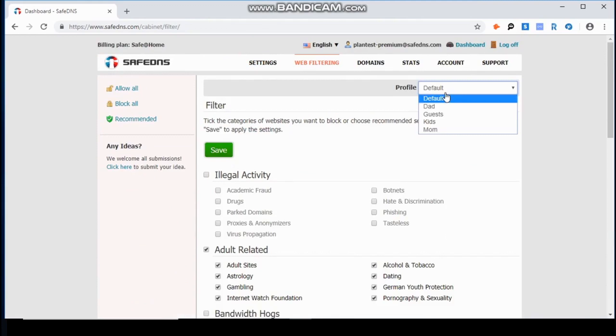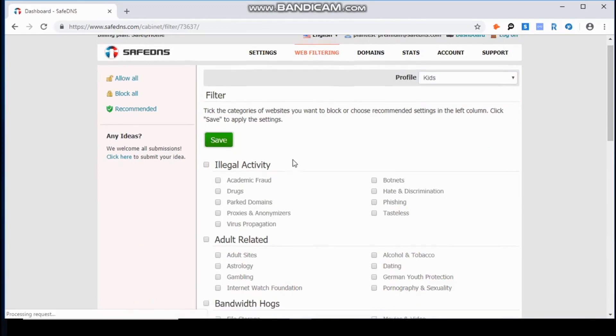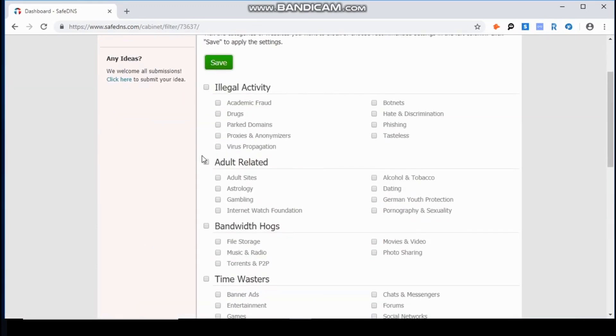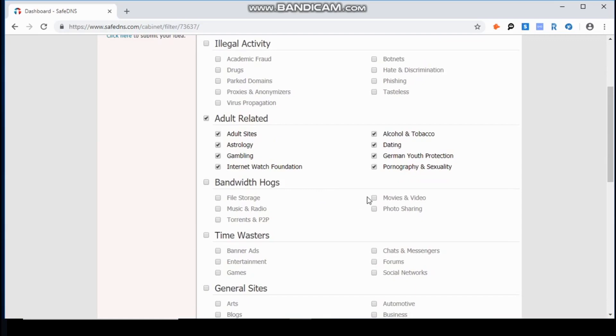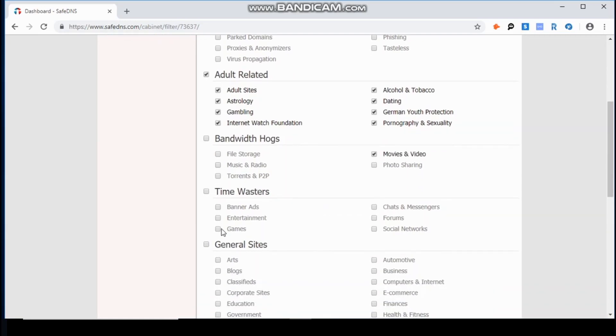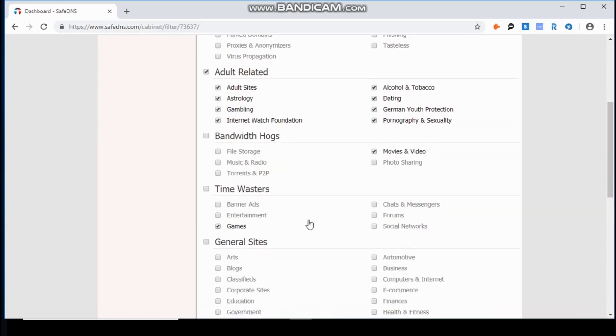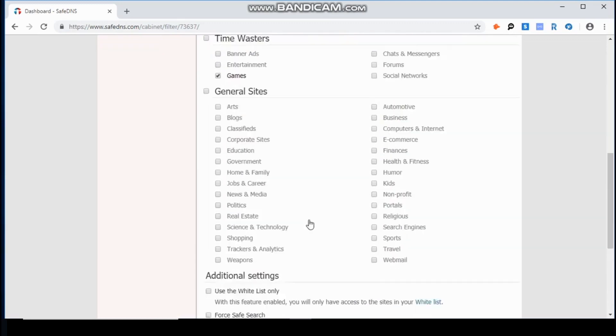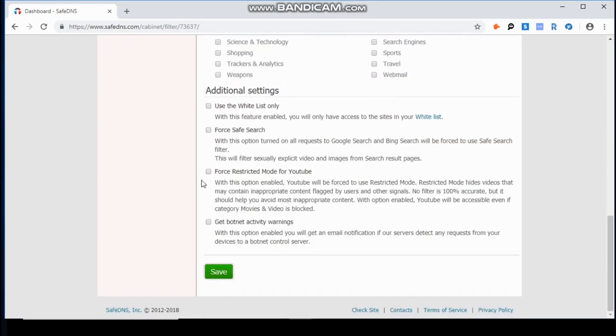I already have created a profile named Kids, so I am going to select the categories of websites I do not want the kids to have access to, such as pornography, video games, and adult content in YouTube, and block the domain Facebook.